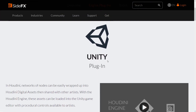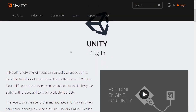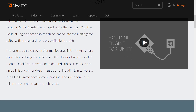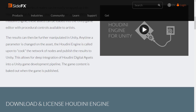There are plugins directly available for Unity and for Unreal Engine. With the Unity plugin, you've got a Houdini network of nodes that can be easily wrapped up into Houdini Digital Assets - that HDA file format - and then shared with other artists via the Houdini Engine. These assets can be loaded into the Unity editor with procedural controls available to artists. Results can be further manipulated in Unity, and anytime a parameter is changed, Houdini Engine is called upon to cook the network of nodes and publish the results.